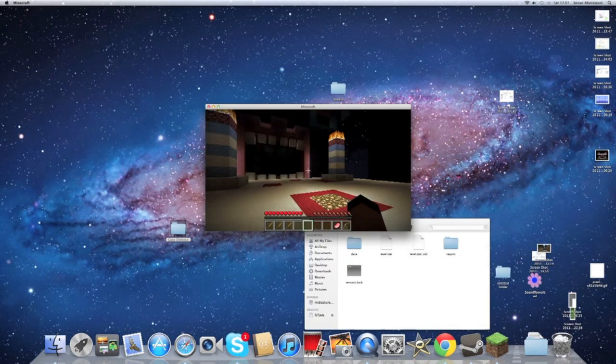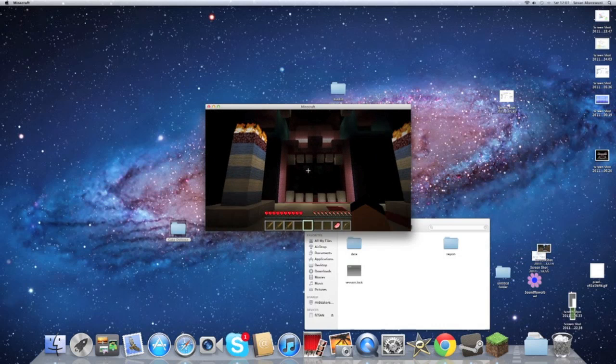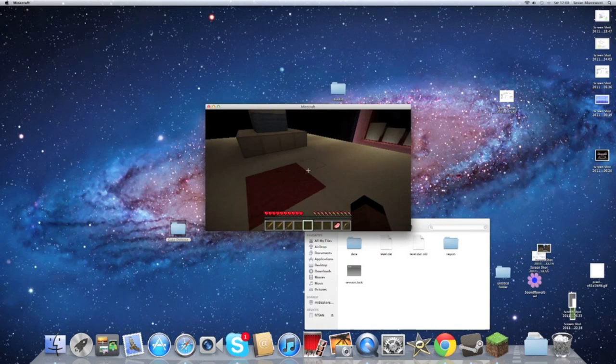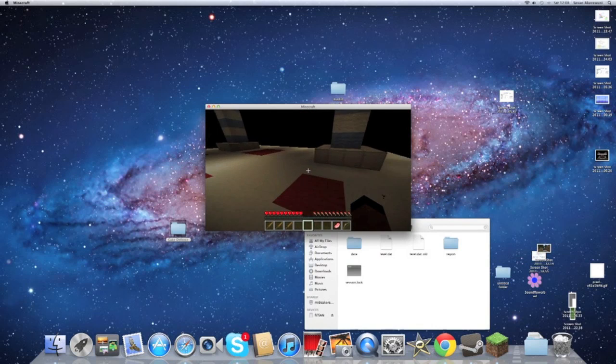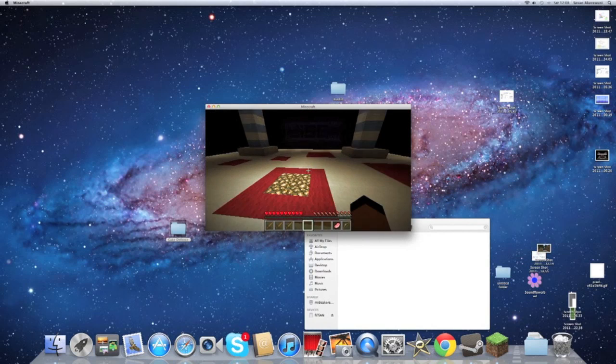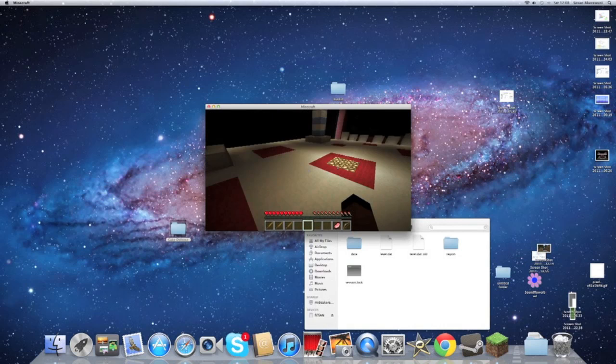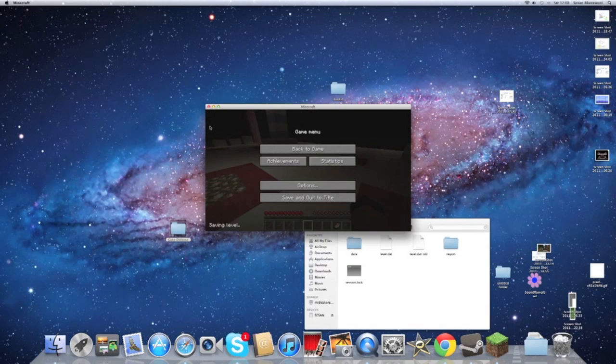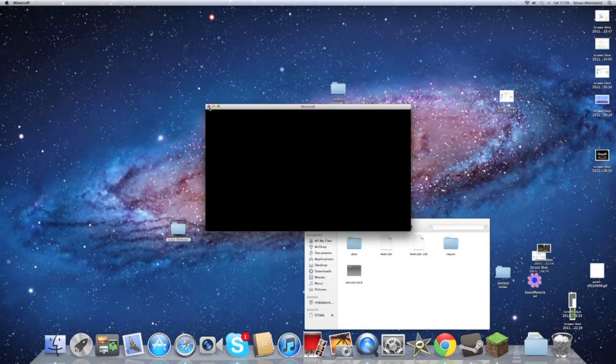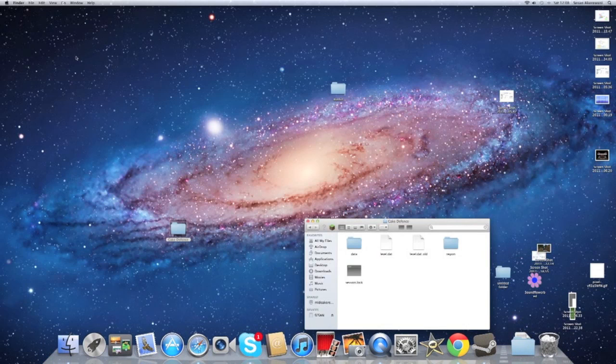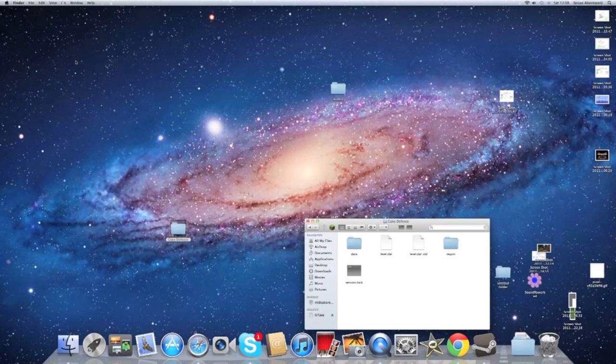So now you know how to install an adventure map on Minecraft. Yeah, that's pretty much it. Thanks for watching. Stay tuned for more tutorials and commentaries. Bye.